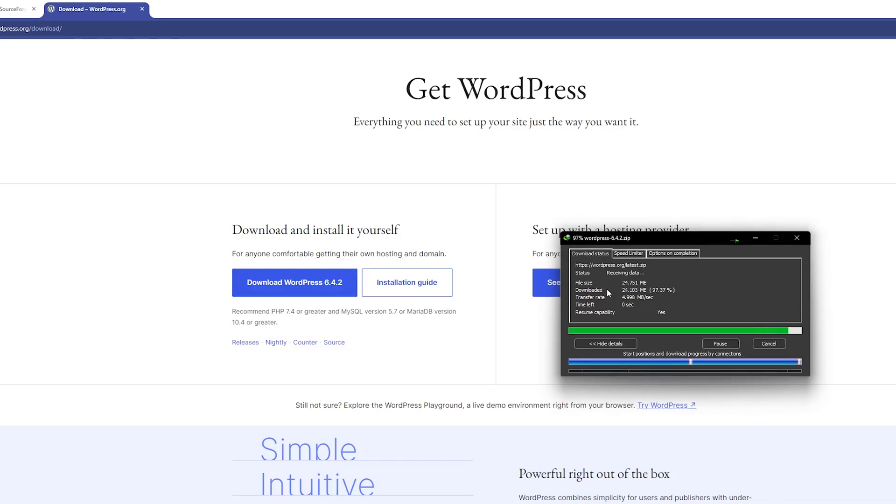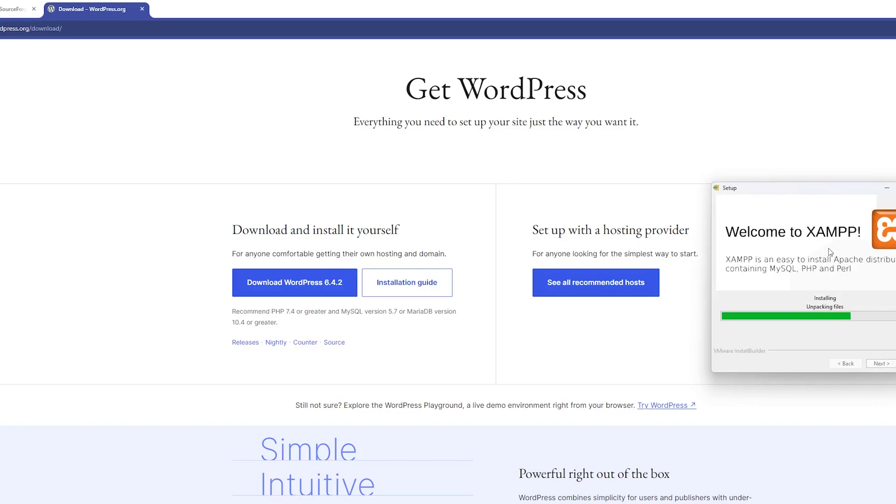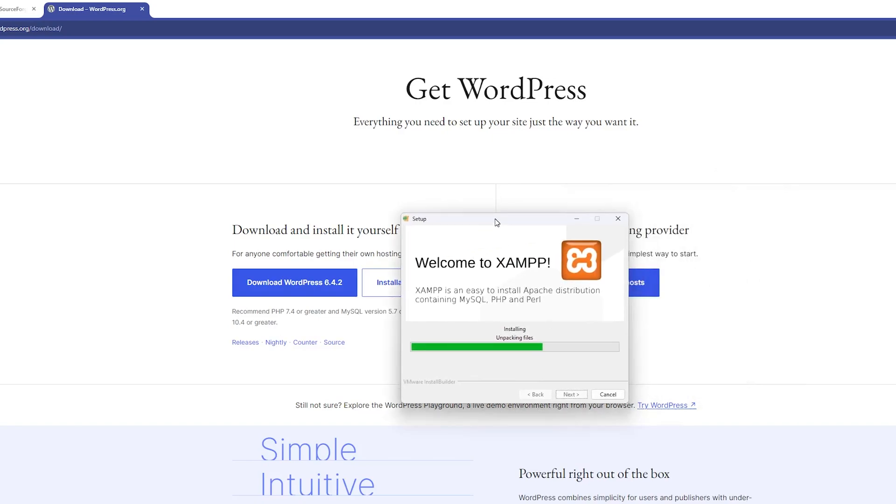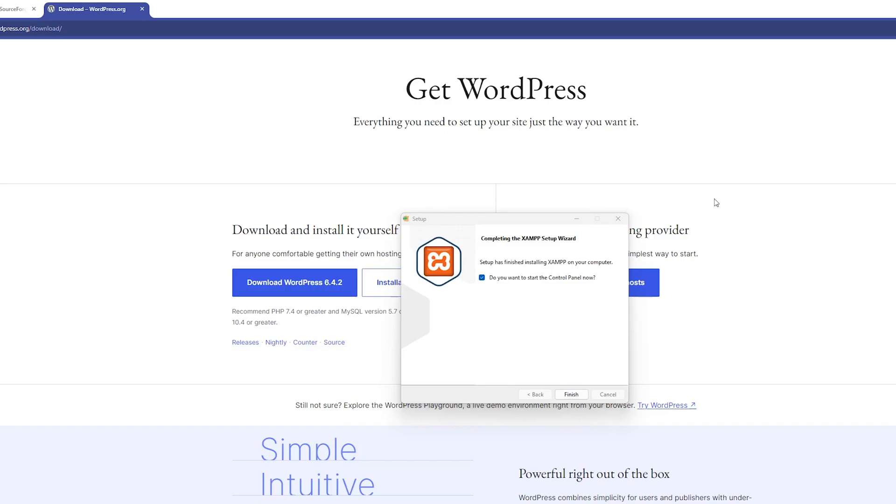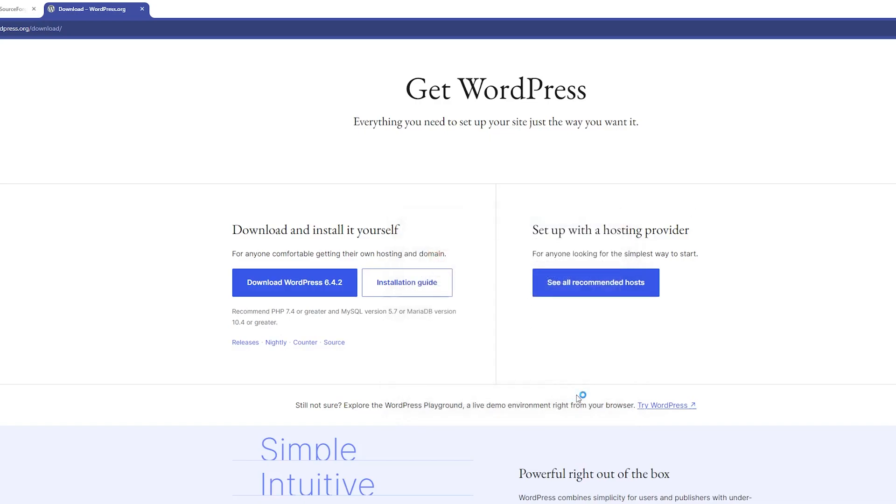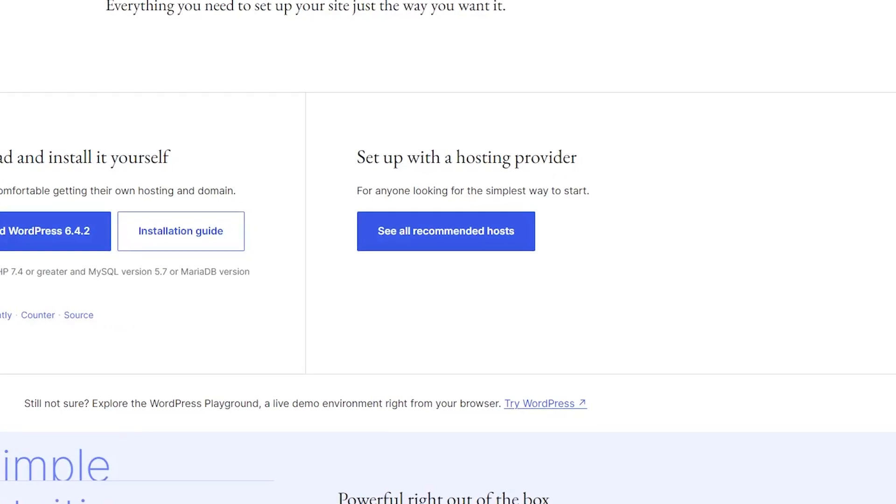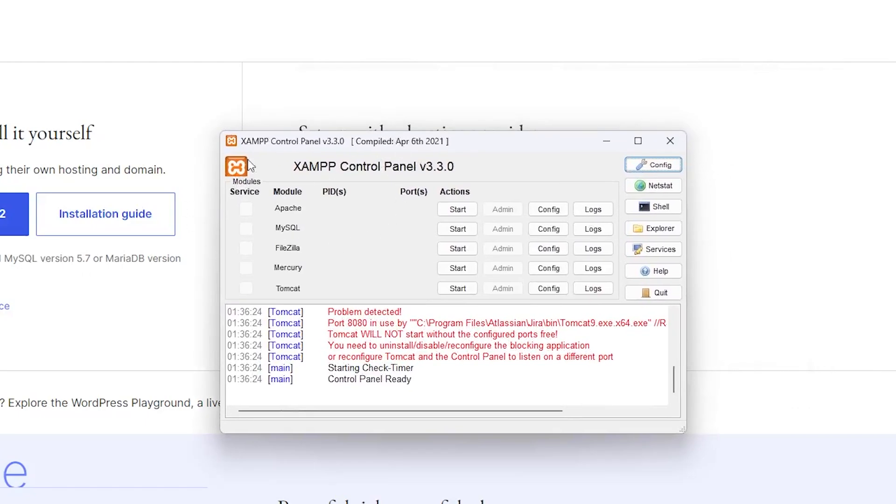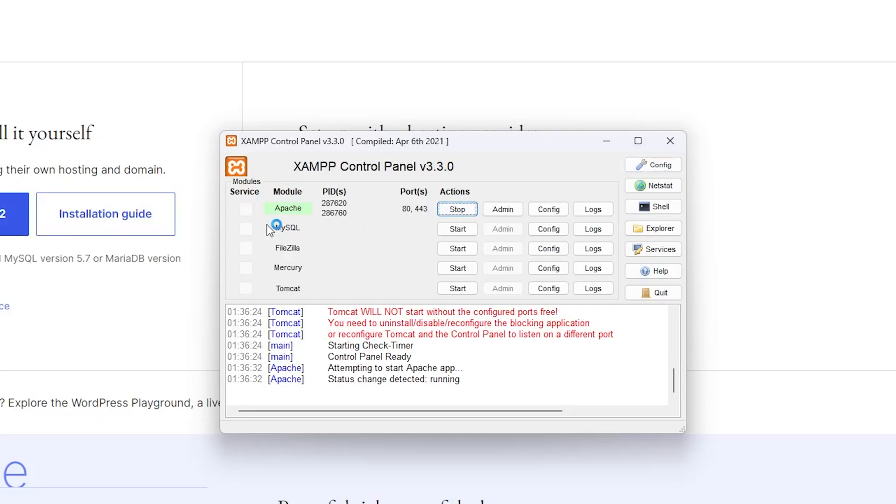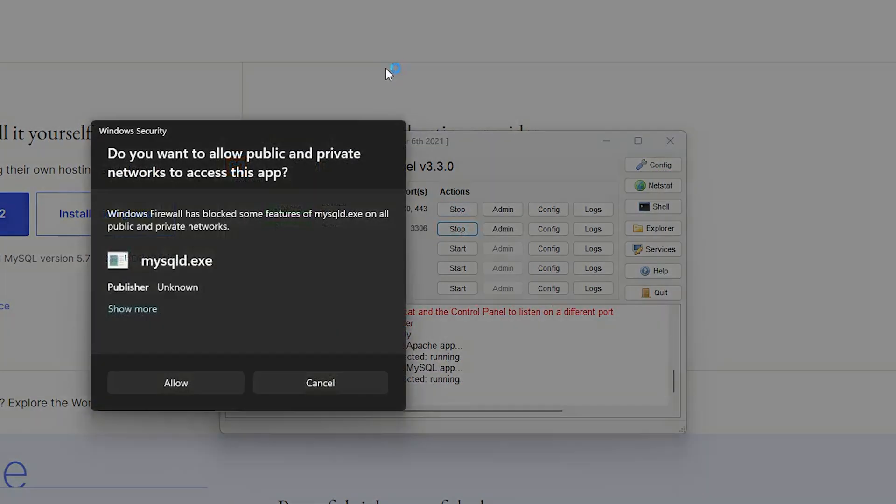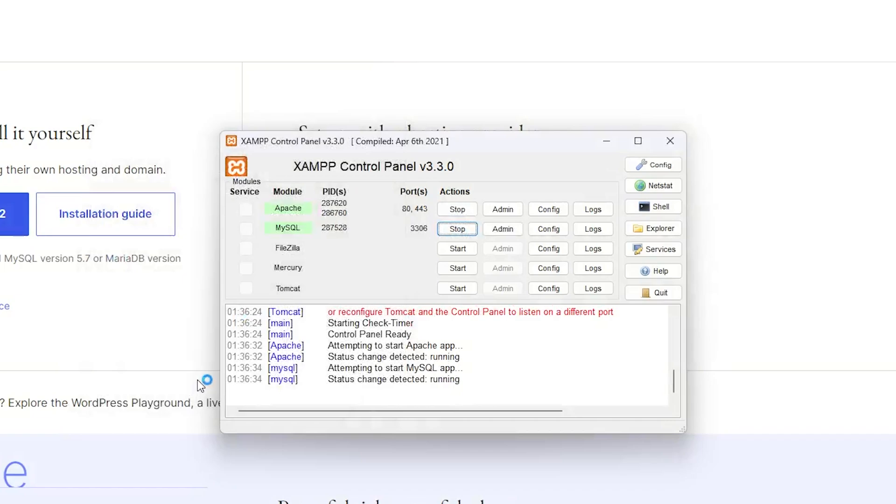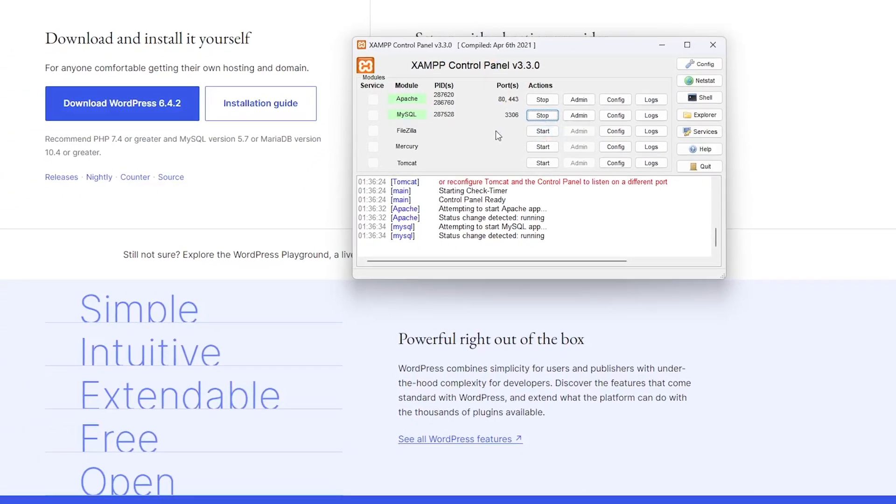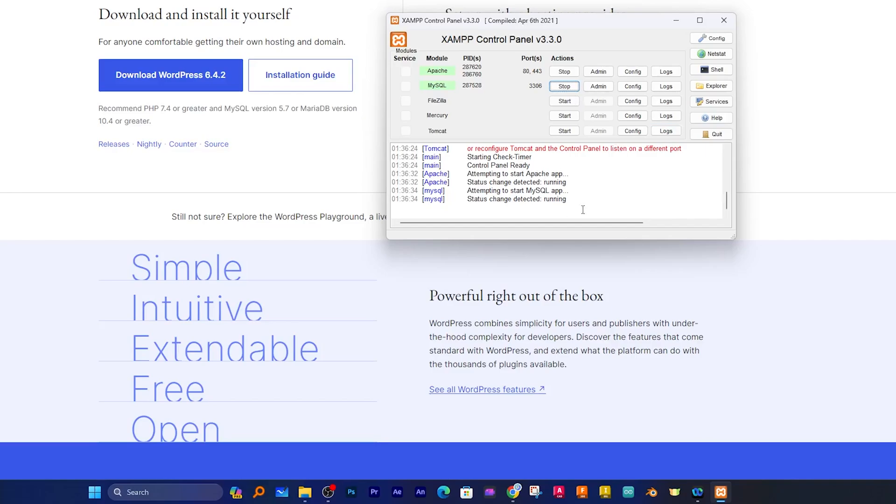Now let's wait for this XAMPP installation process to get completed. We need to click here on Finish, which will open the XAMPP control panel. From here you need to run Apache and MySQL. If it asks you to allow something, simply click on Allow and that's it.